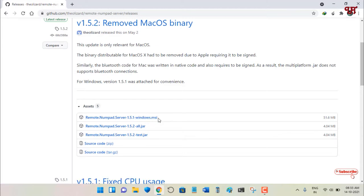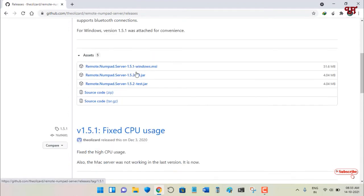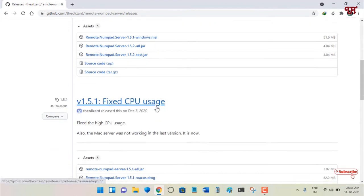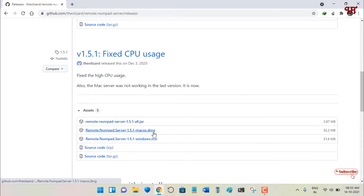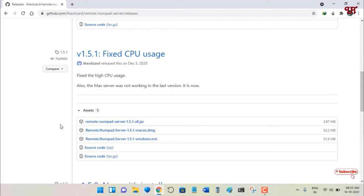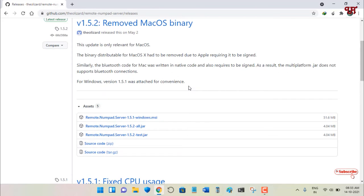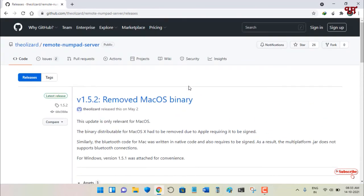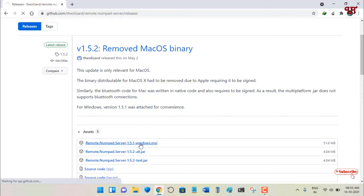If you're using a Mac computer, scroll down to find the .dmg file for your Mac. If you're using Linux, you can download the source code. I'll go ahead and download the Windows .msi now.